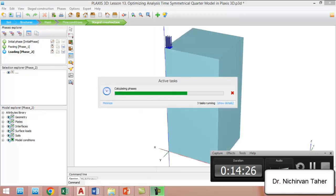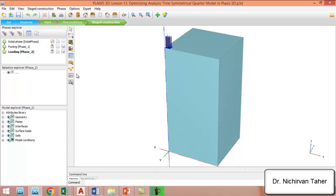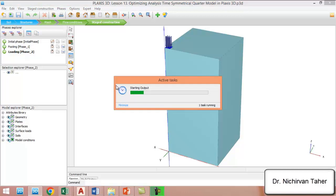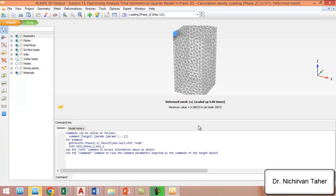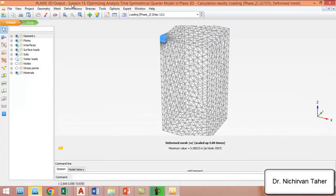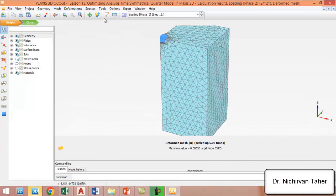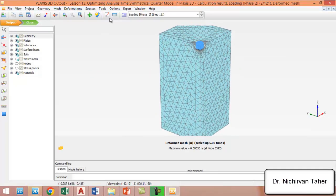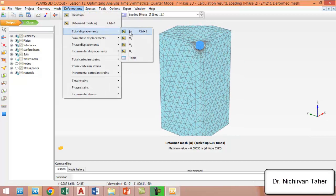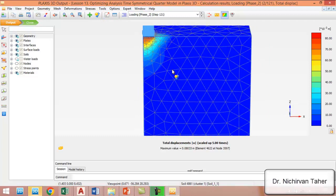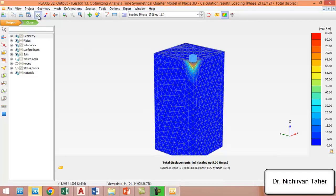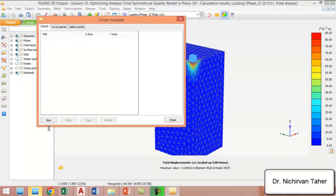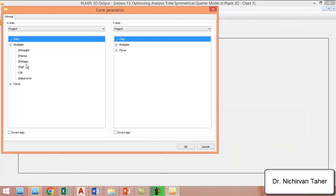The calculation finished for the one-quarter symmetry case. Again, we save the file and go to the calculation results. We can see this is the deformed shape of the problem, and we can also see the displacement.